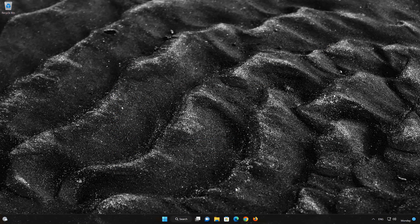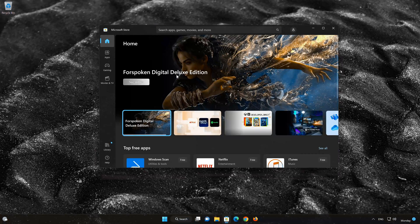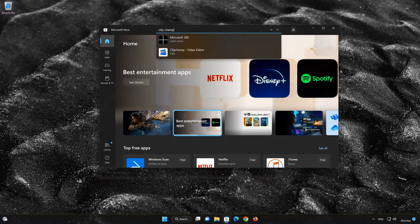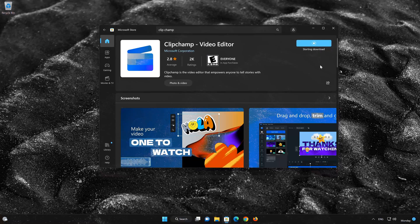Now open your Microsoft Store to download the Clipchamp app again. Search for Clipchamp. Click on Clipchamp. Press the Get button to start downloading Clipchamp. Wait for Clipchamp to be downloaded and installed. Now your Clipchamp app should be installed. Now open your Clipchamp app.